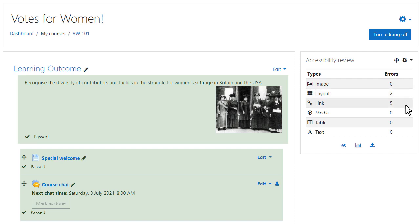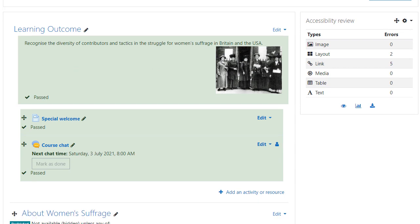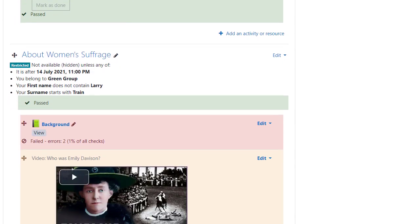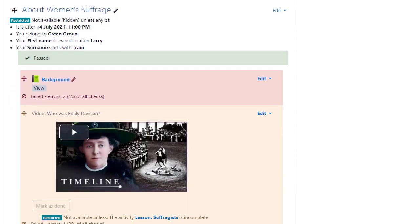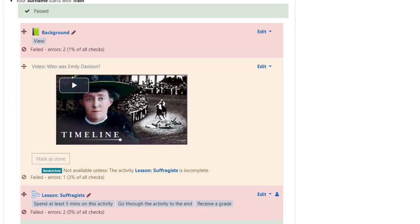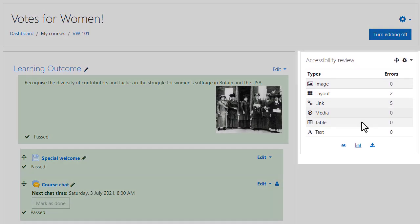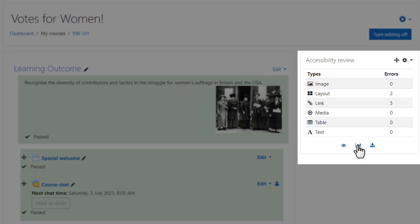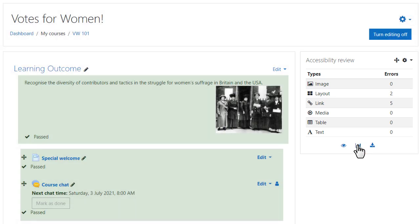We can see here, for example, that there are two layout errors and five link errors. A heat map shows a coloured and textual view of the areas of concern, and he can toggle this by clicking the icon. He can download the report or, as he is doing here, he can view it online.